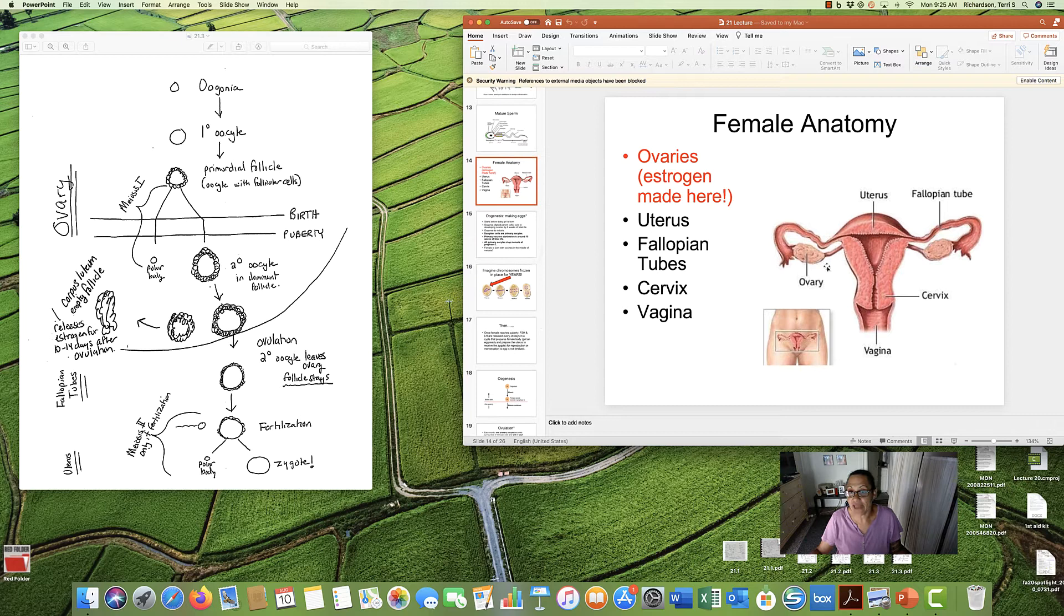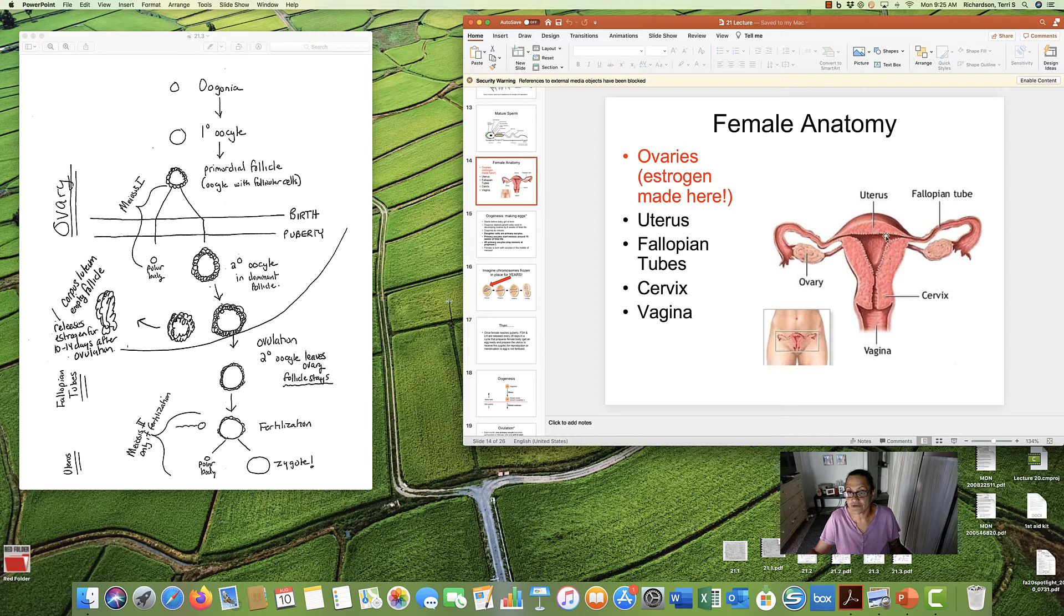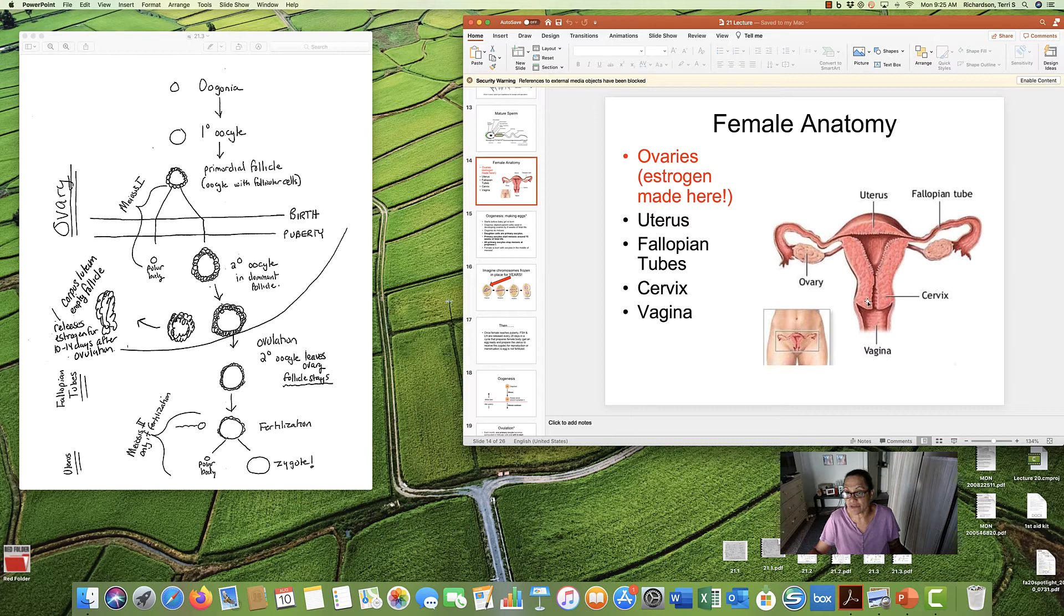So let's talk about female anatomy. Females have two ovaries. There it is, blown up. Two ovaries. Here's our uterus. We have these fallopian tubes that connect ovary to uterus. And then the bottom part of the uterus is called the cervix. That's where women can develop cervical cancer. Sometimes they have to cut part of that out.